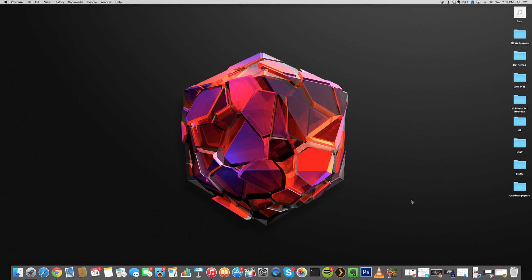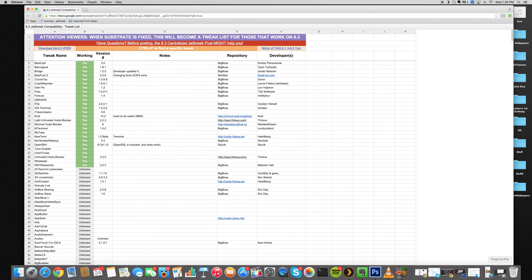At this point, let's take a look at what tweaks are actually working on iOS 8.3 right now. Here I am on my Mac — this is just a list of tweaks that are working with iOS 8.3. I'll put a link in the description below for you guys to click on.